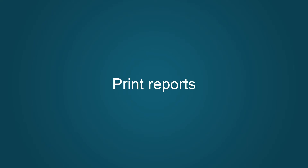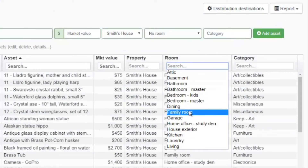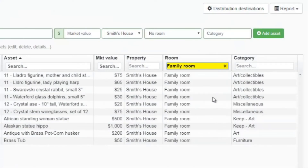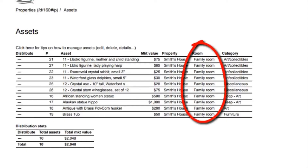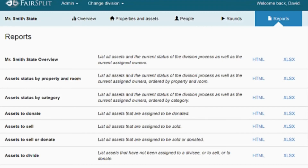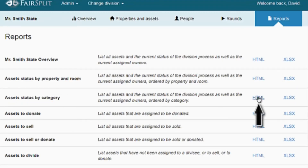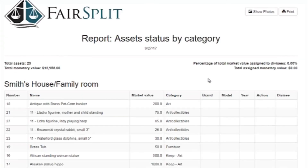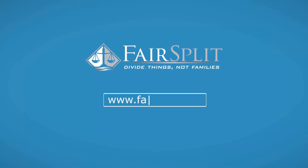Printing the reports is sometimes the best feature of this, after you've peacefully divided everything, because there are so many different ways you can customize the reports. You can use the default reports we've made, or your family may want to see all the artwork done by value in the living room. The key thing is we're here to help you divide things, not families.